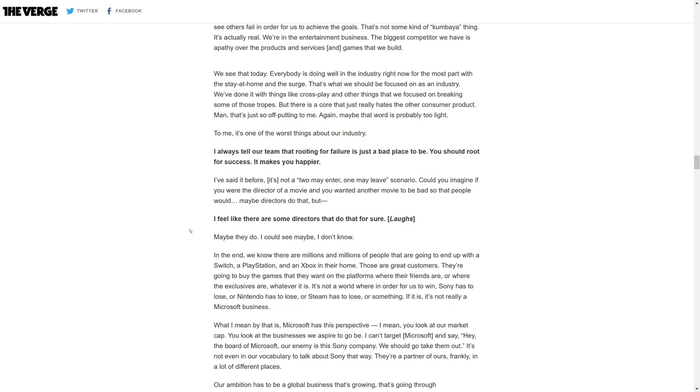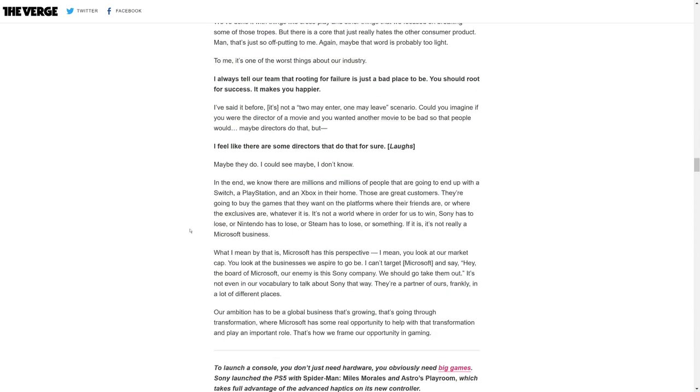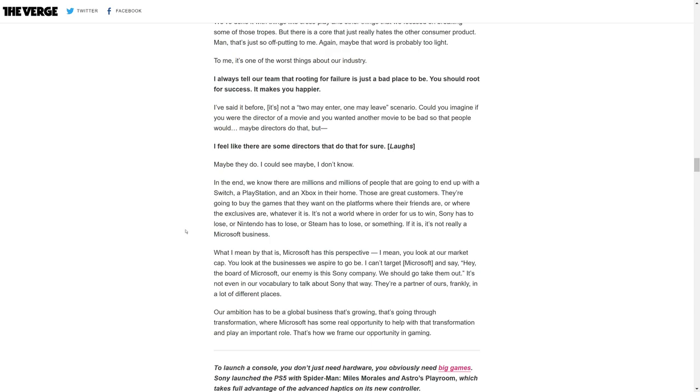In the end, we know there are millions and millions of people that are going to end up with a Switch, a PlayStation, and an Xbox in their home. Those are great customers. They're going to buy the games they want on the platforms where their friends are or where the exclusives are. It's not a world where in order for us to win, Sony has to lose or Nintendo has to lose or Steam has to lose.